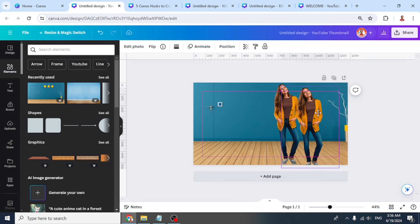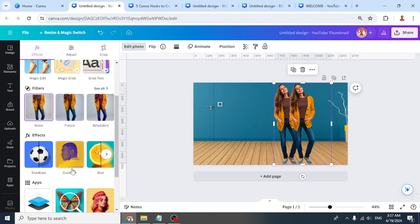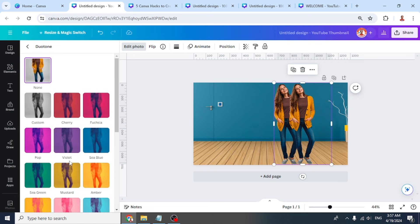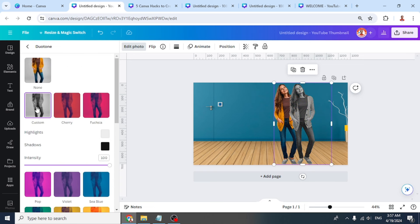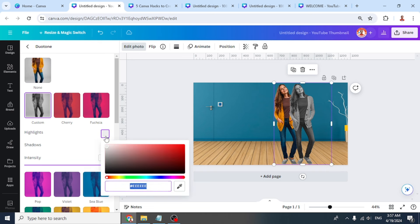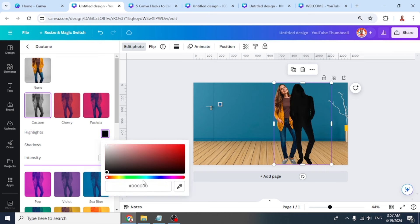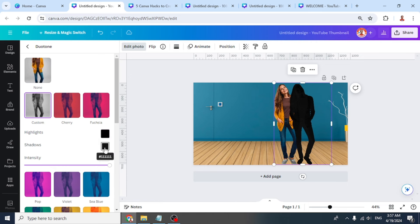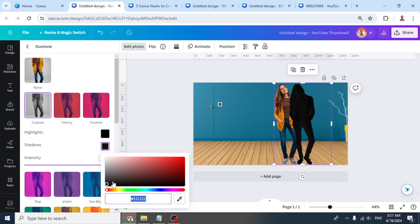Go to edit photo and then choose duotone. Choose custom and then change the highlight to totally black. The hex code is zero. Then change the shadow also to totally black.